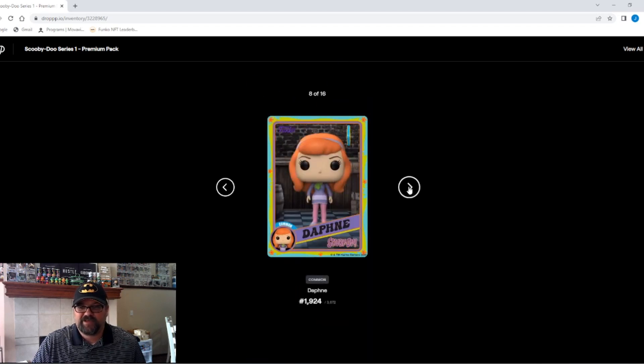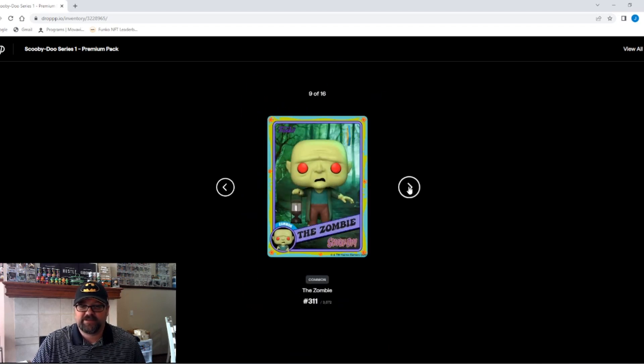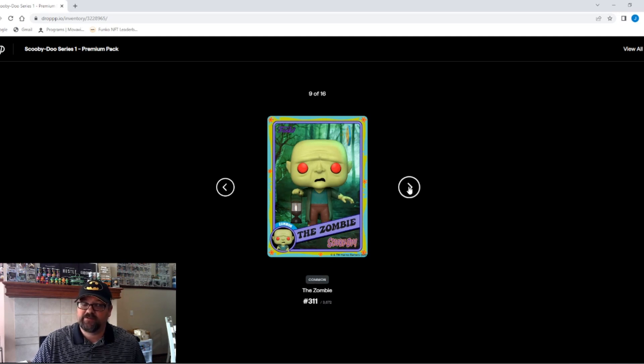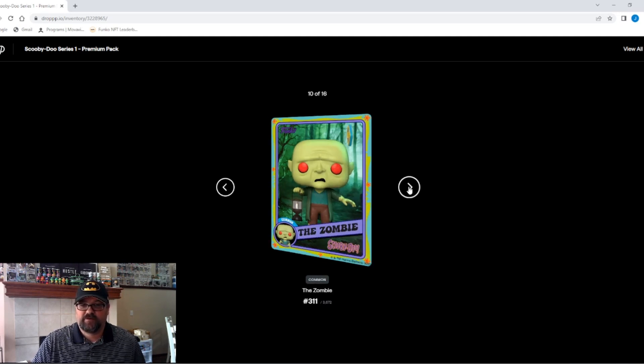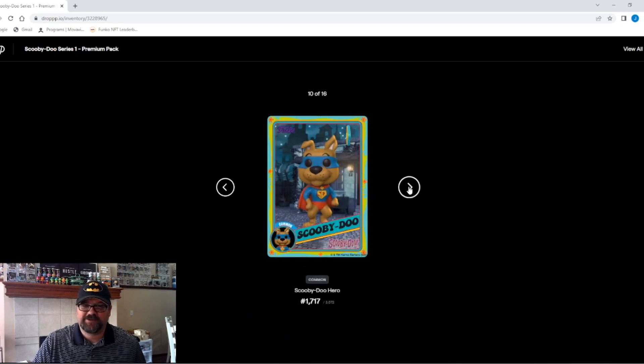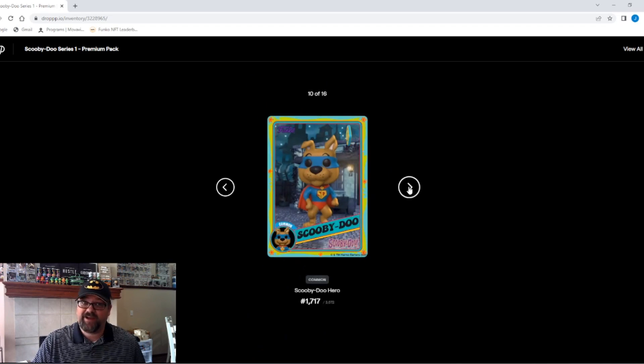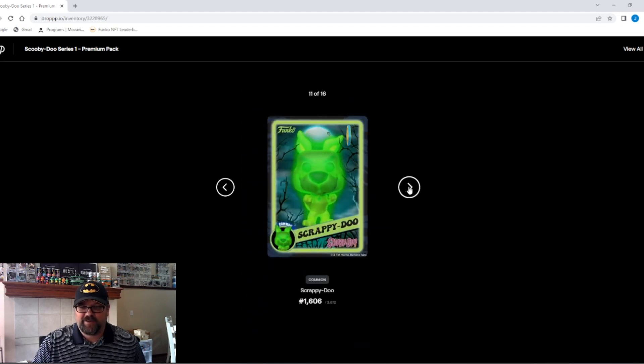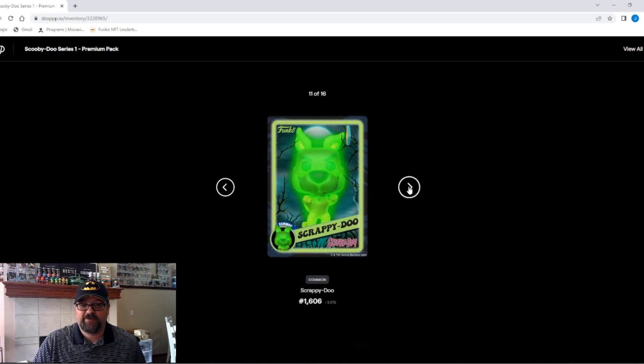Next up, a common Daphne. Got to get this thing to turn around a little bit. Common zombie. This is not looking good so far. Number 10. Oh, another common Scooby-Doo. Made my heart skip a beat again.